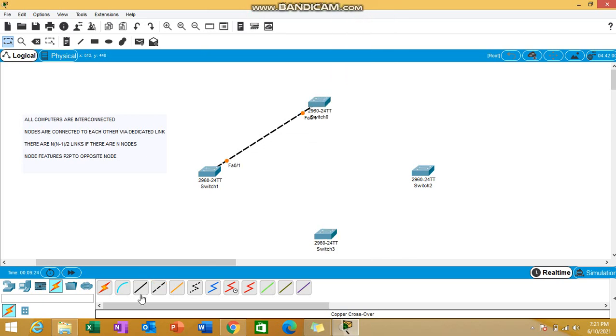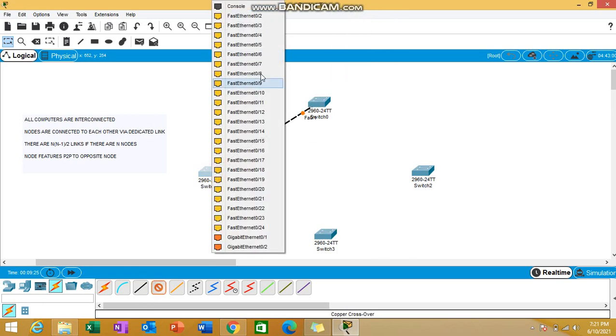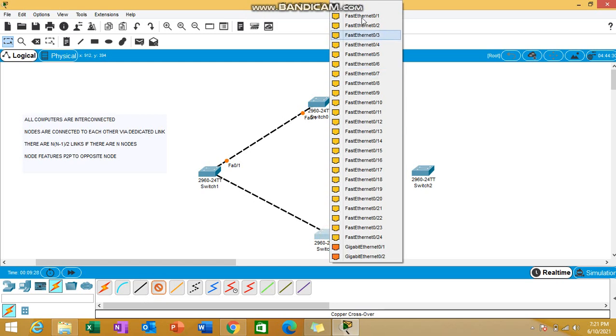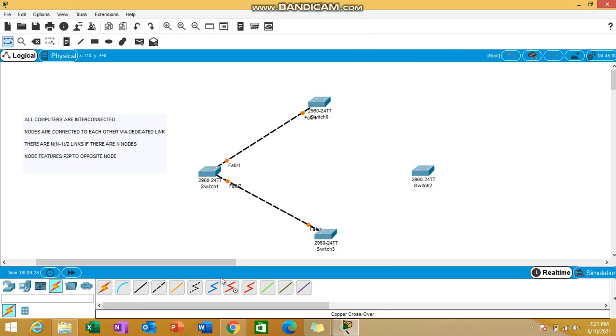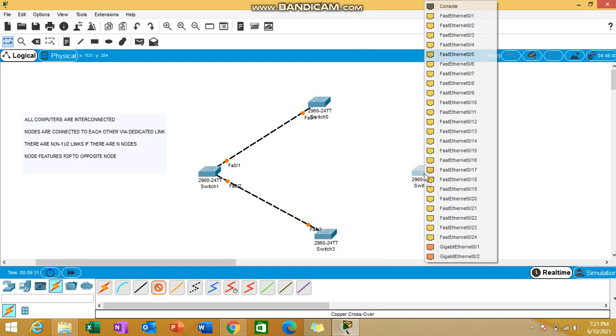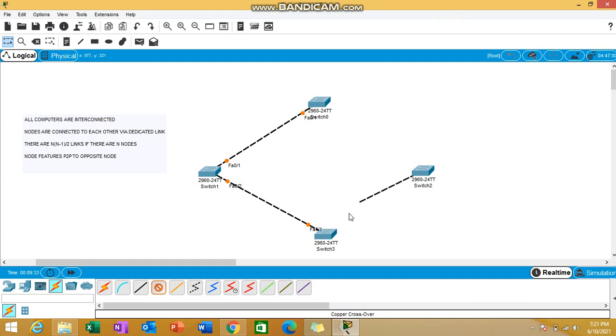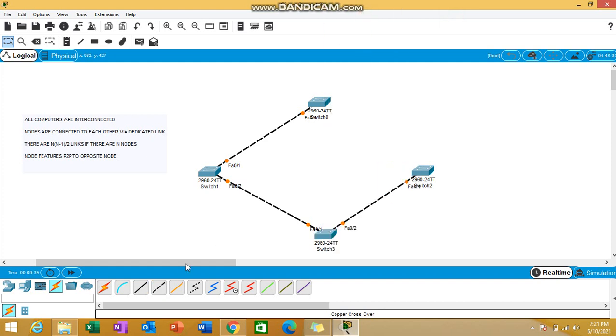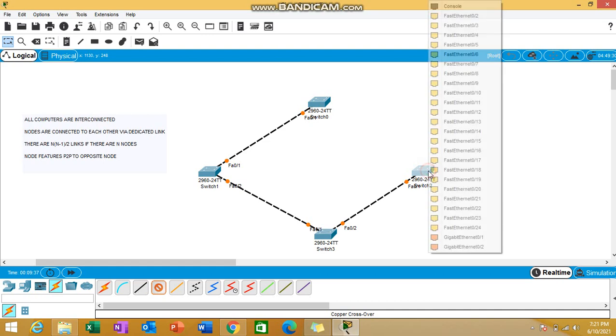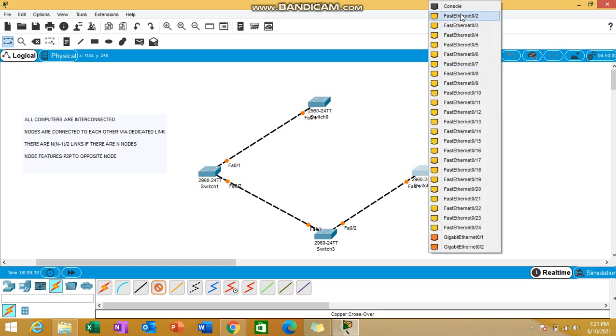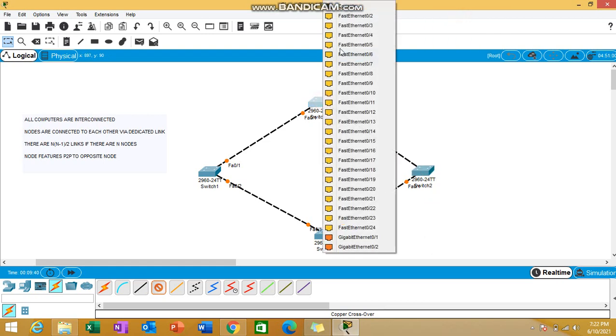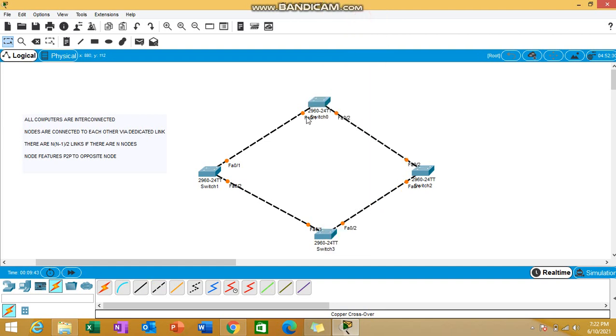First link done, second link done, third link done. I'm connecting the ethernet ports of the switches with each other. Then I'm connecting the last switch with this switch as well. You can see now we have this setup.